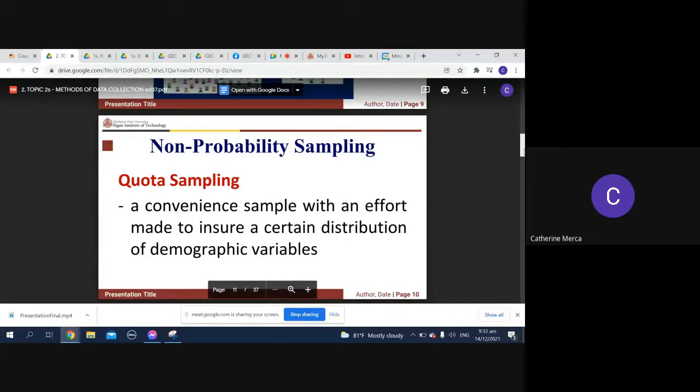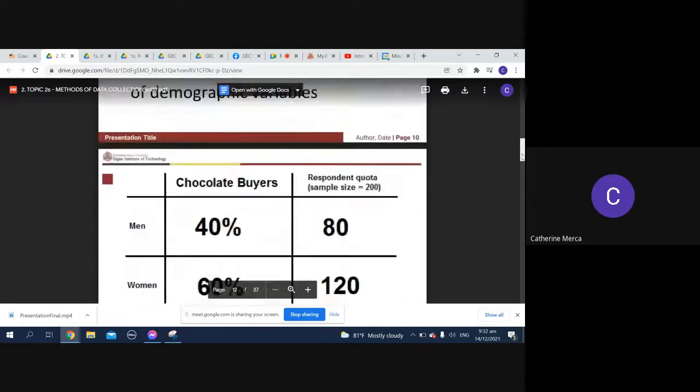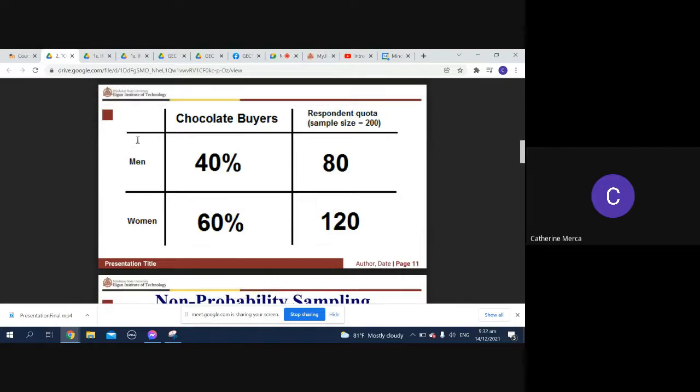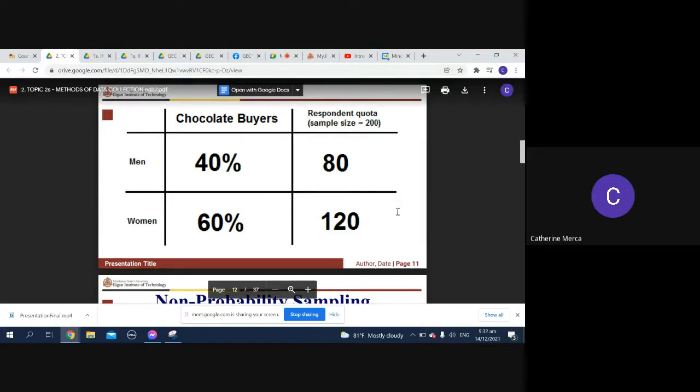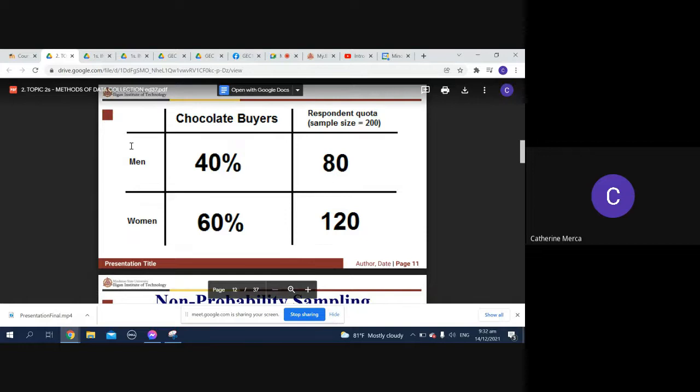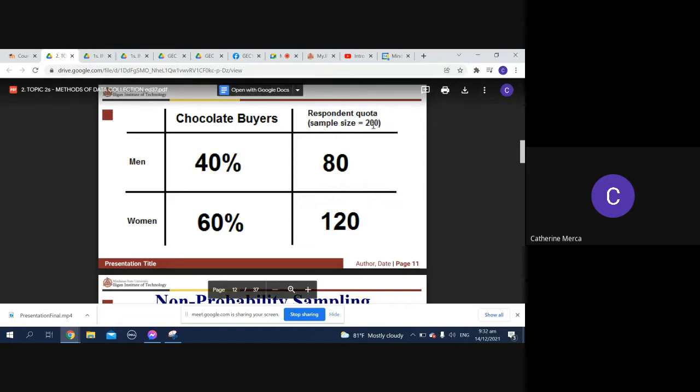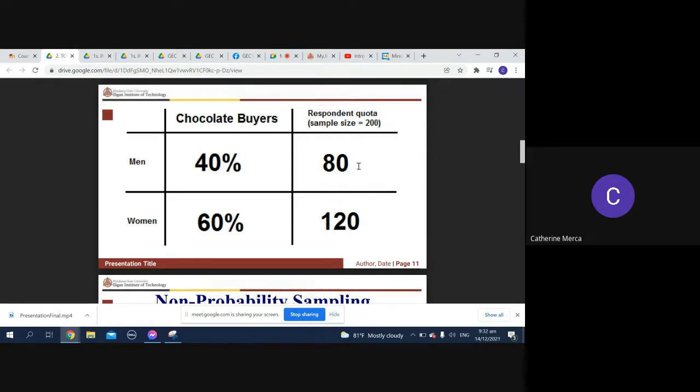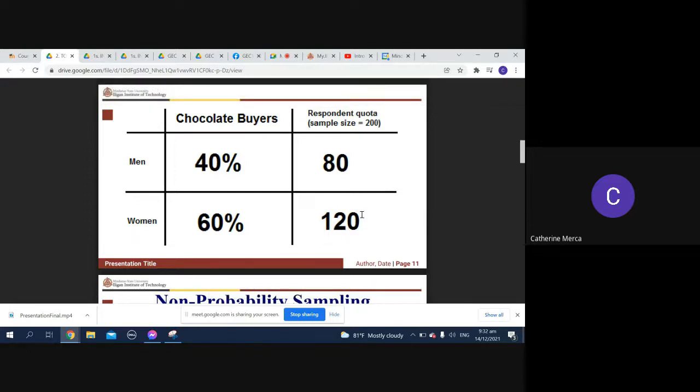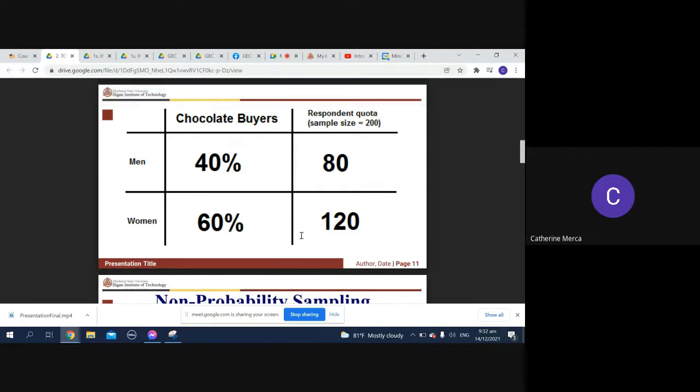A convenience sample with an effort made to ensure a certain distribution of demographic variable. For example, a certain place you have a quota of the number of individuals that you're going to take the sample of. Here we have, say, the chocolate. When you try to evaluate or take the data about those who buy chocolate, if you found out that 40 percent are men and 60 percent are women, and then the respondent quota, the sample size, are 200, so out of that 80 are men and 120 are women. So with this data you can conclude that more women are buying chocolate.